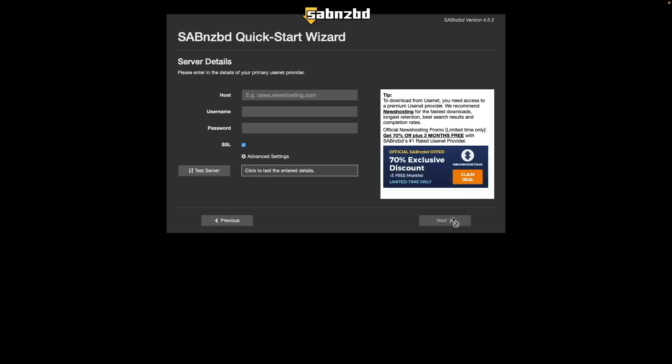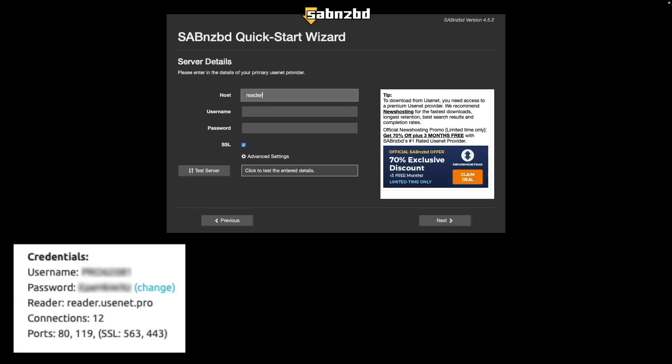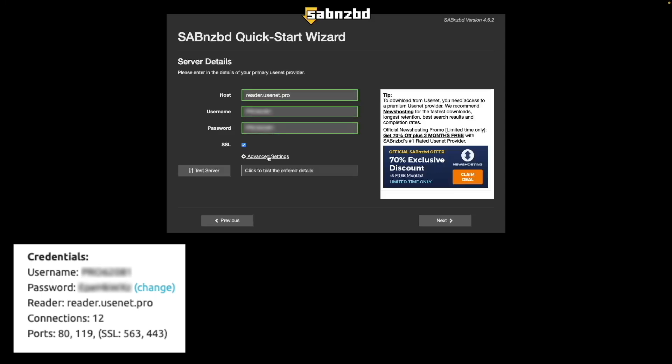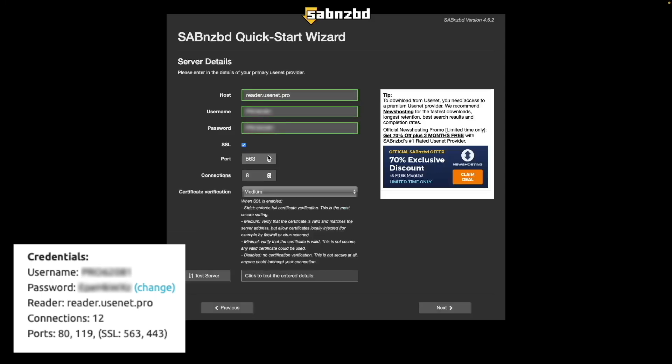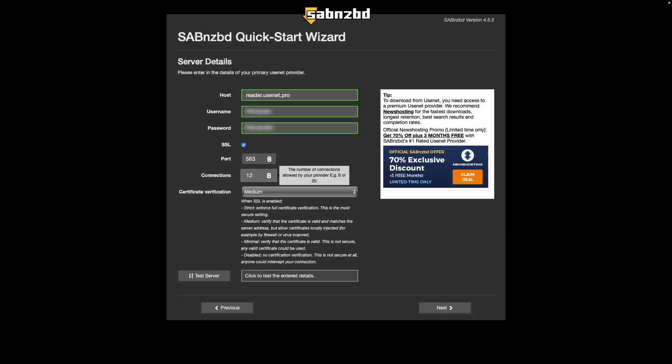From the server details window, enter the host, username and password from your usenet.pro dashboard. Change the connection to 12 or whatever number is listed in your dashboard. In my case, I needed to change the certificate verification to minimal.